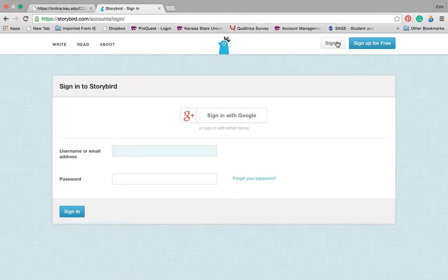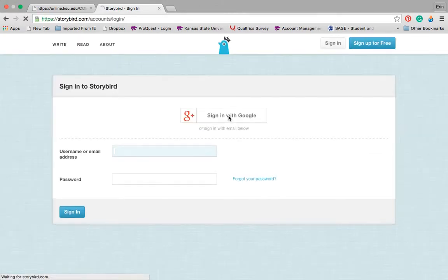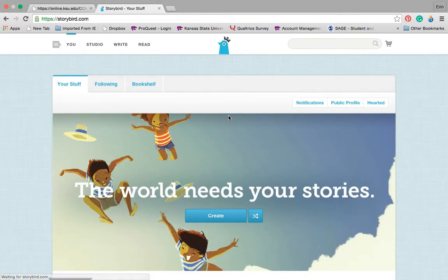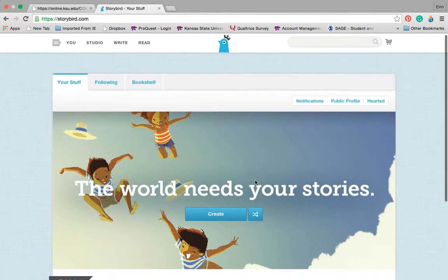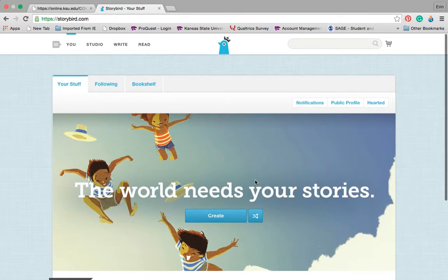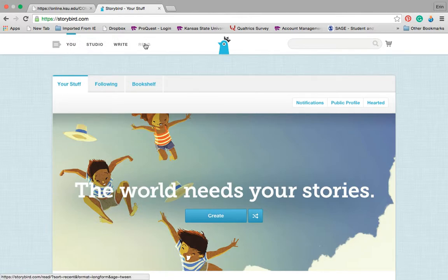I linked it to my Google account and it automatically pulls up my profile. When you get to the home screen, it shows you the studio, writing and reading.